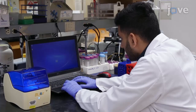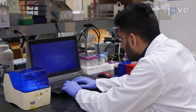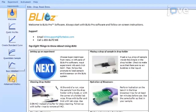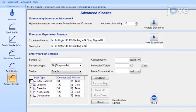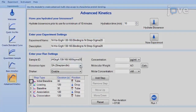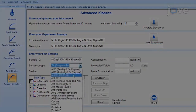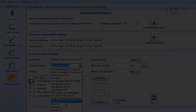On the computer, open the associated software and click on Advanced Kinetics on the left-hand side of the screen. In the software, type out all appropriate information about the experiment under each respective heading. Click on BIOSENSOR TYPE and choose nickel NTA.